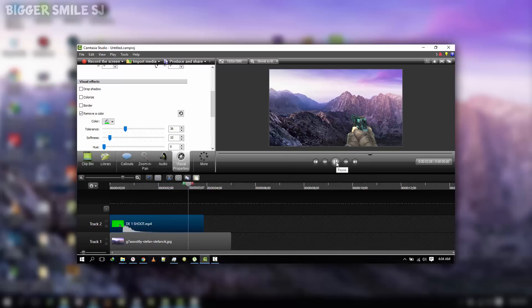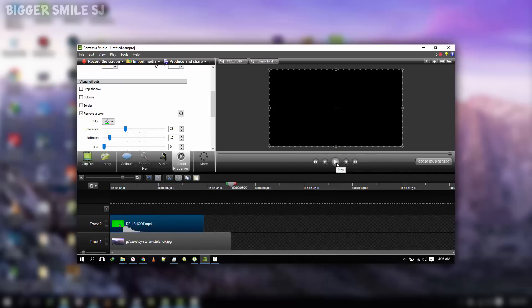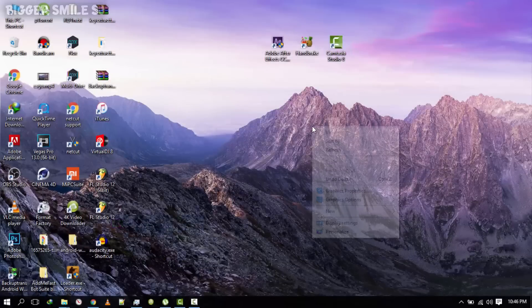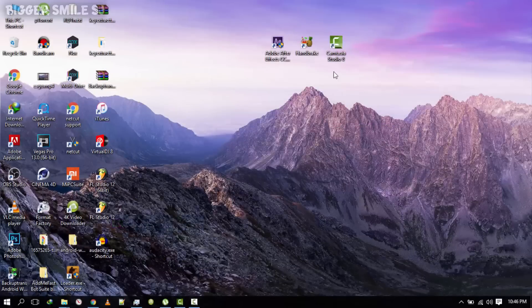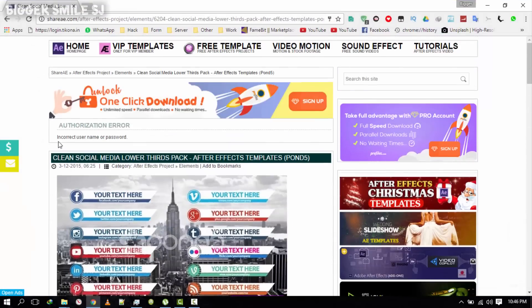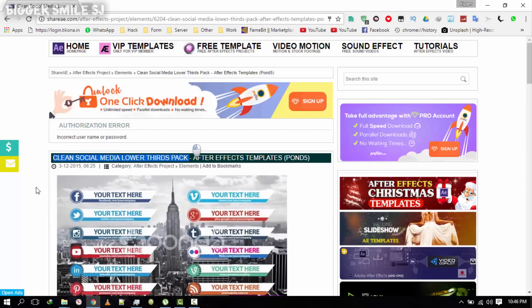In green screen we can remove the green color and use other effects. If you don't know about green screen then check out the link in the description — I made a video on it. Now we have to download the file from CRAE.com. The file name is 'Clear Social Media Lower Thread Pack' — link in the description.